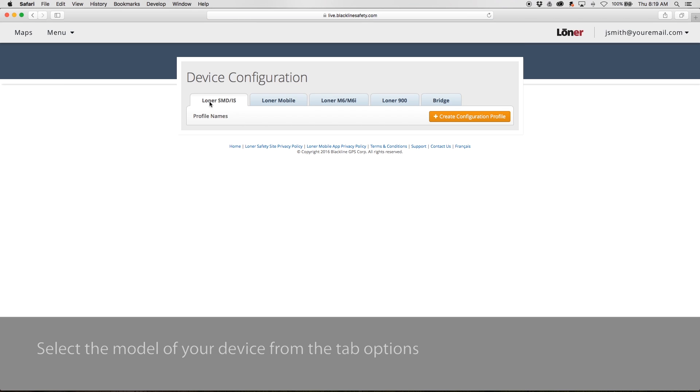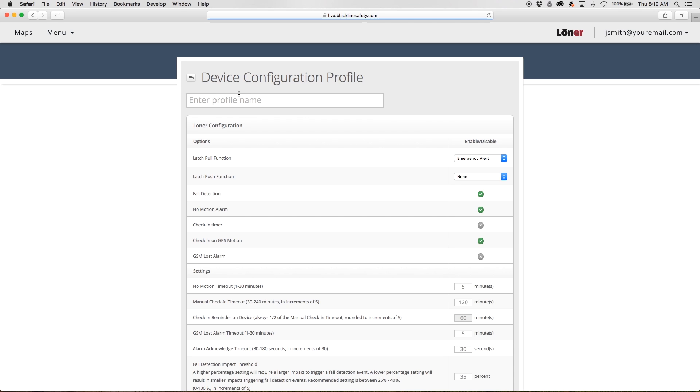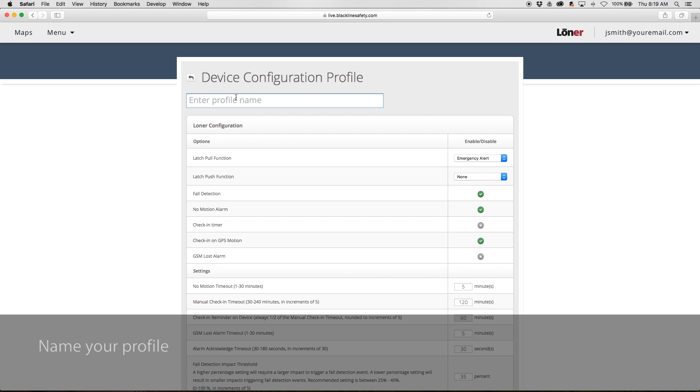Select the model of the device that you would like to configure from the tab options. Select Create Configuration Profile to create a new profile. Name your profile.